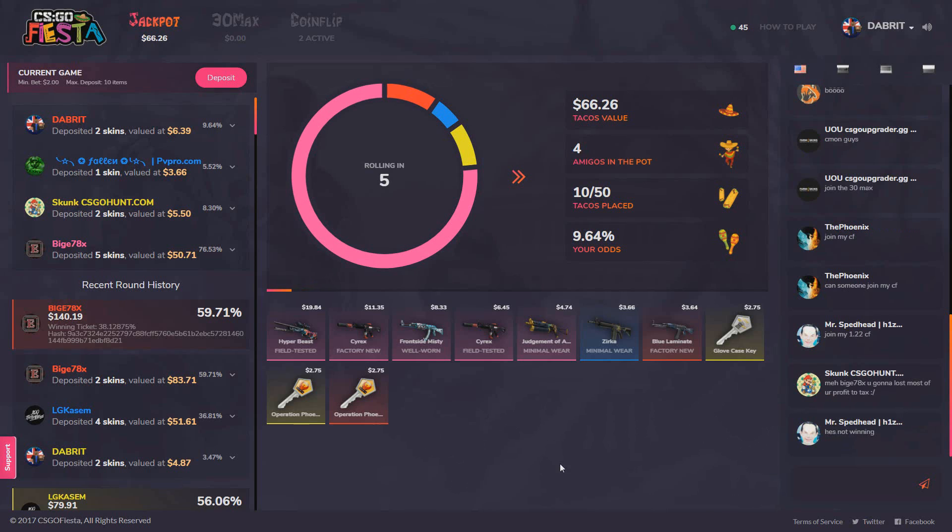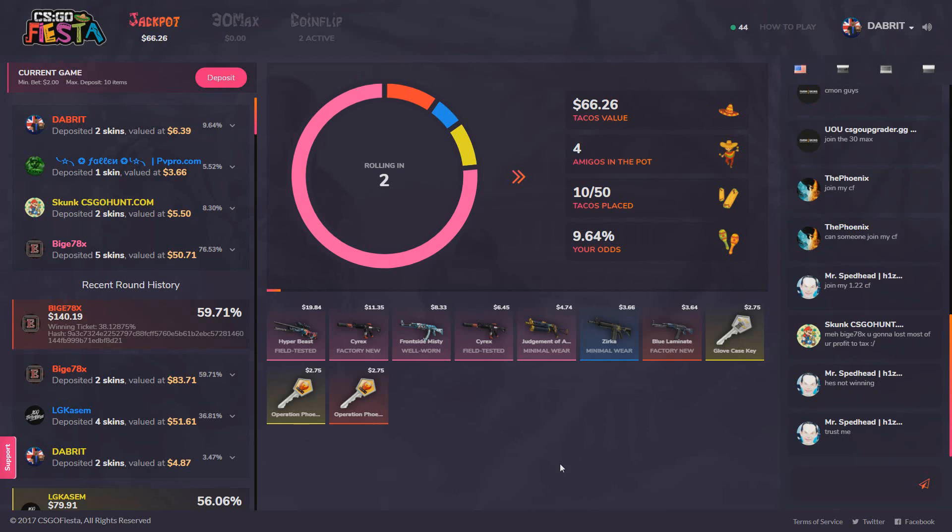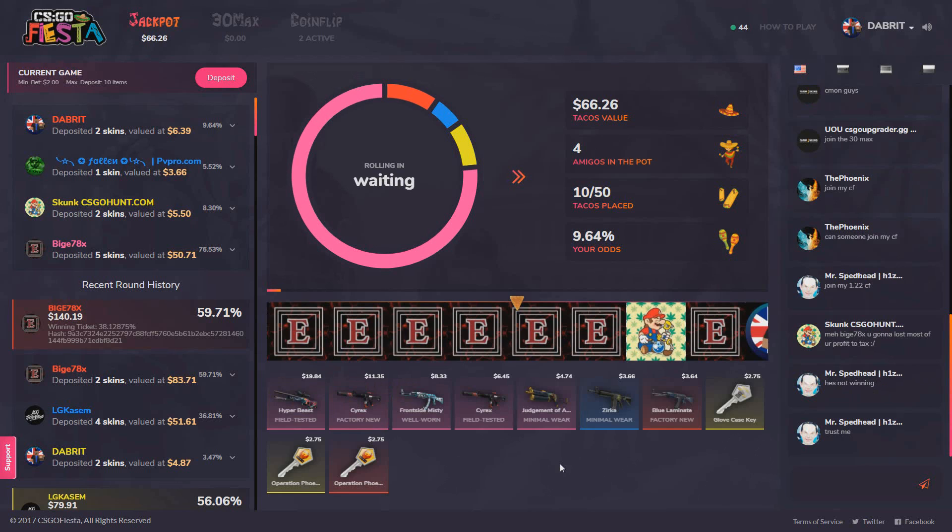We're in a big jackpot here guys, 66 dollars in value. I deposited a few skins, 9 percent chance. Would be nice to win this one, but the guy that put 50 in it with 76 percent chance actually won it, which is kind of rare.